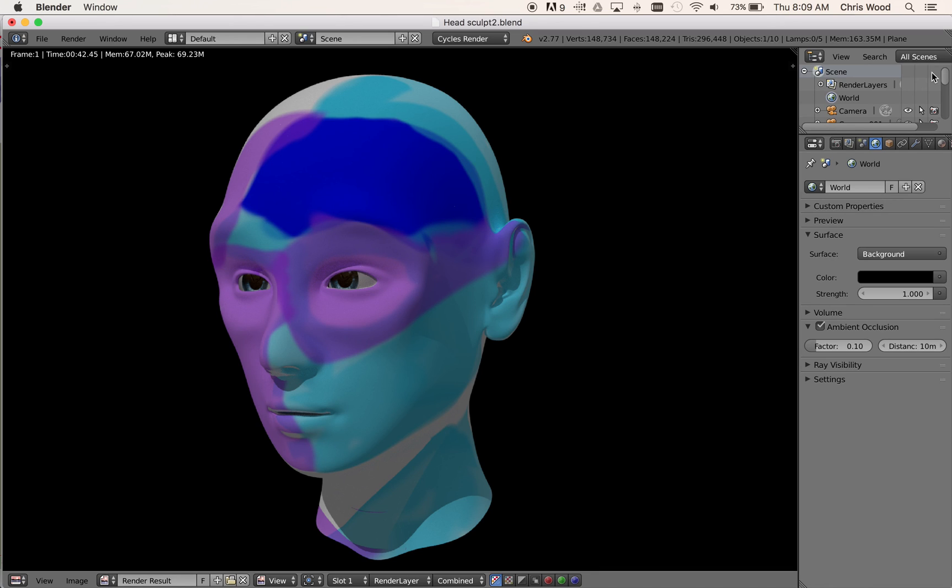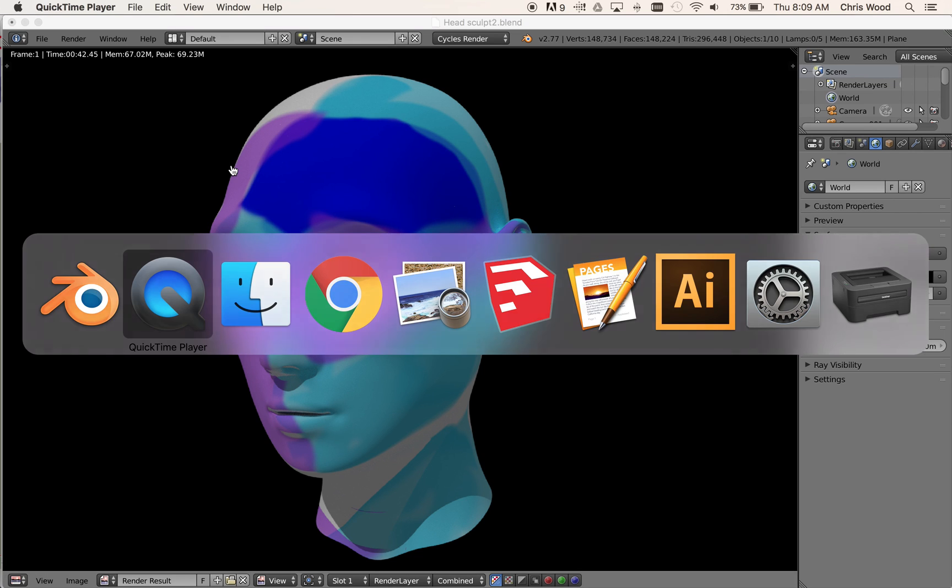So that's a nice easy introduction to some sculpting and some painting within the modelling tools of Blender. So thanks very much for your time and I'll see you later. Thank you.